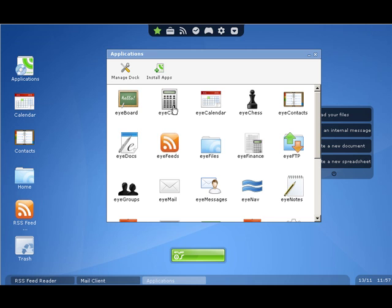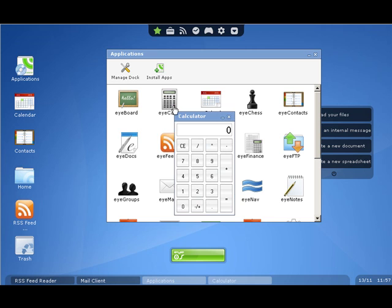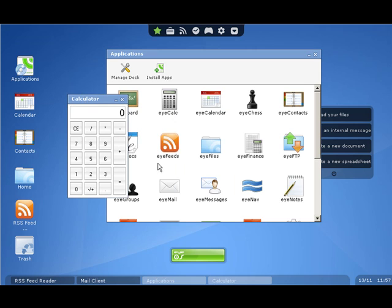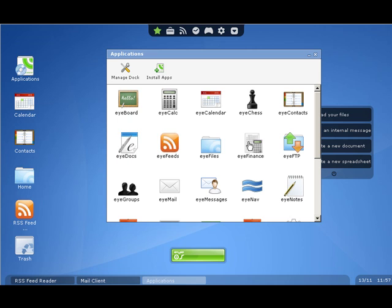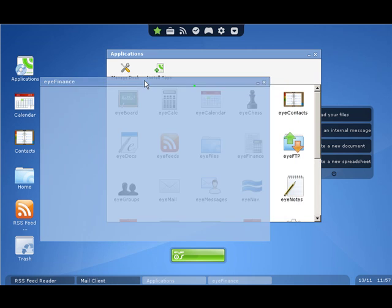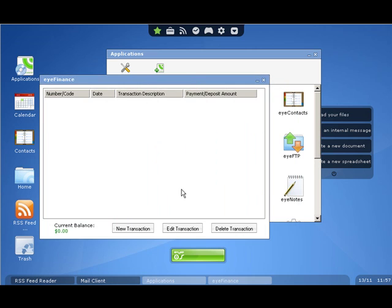And of course we can't get by these days without a calculator. So we have a iCalc here for us. You can even download iFinance. And this is a great little tool for balancing your checkbook. And of course you can use it for other things as well.